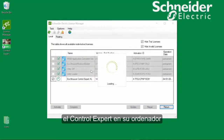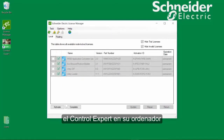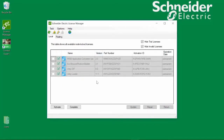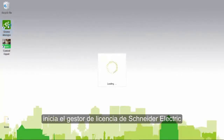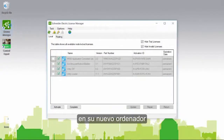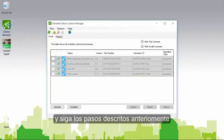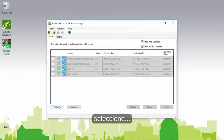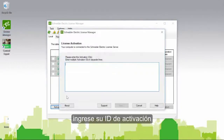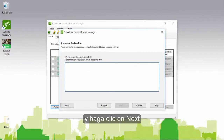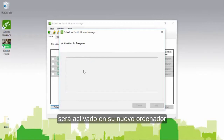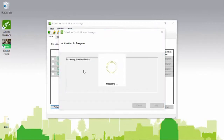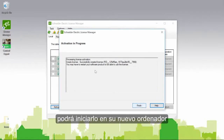Click Finish. You cannot start Control Expert on this computer anymore. To transfer the license to a new computer, start the Schneider Electric License Manager on the new computer and follow the same steps as before: select Activate, enter your Activation ID, and click Next. EcoStruxure Control Expert is now activated on the new computer. You can start it on the new computer.